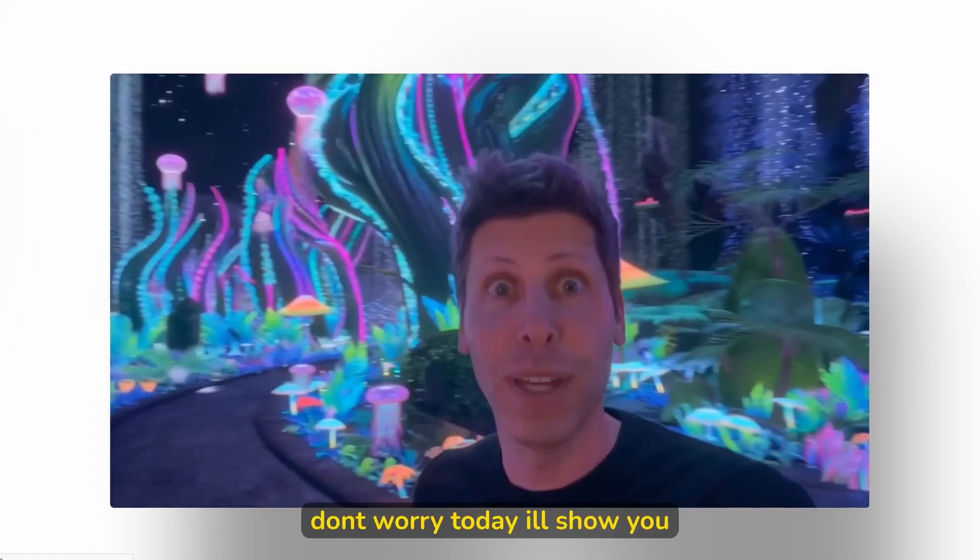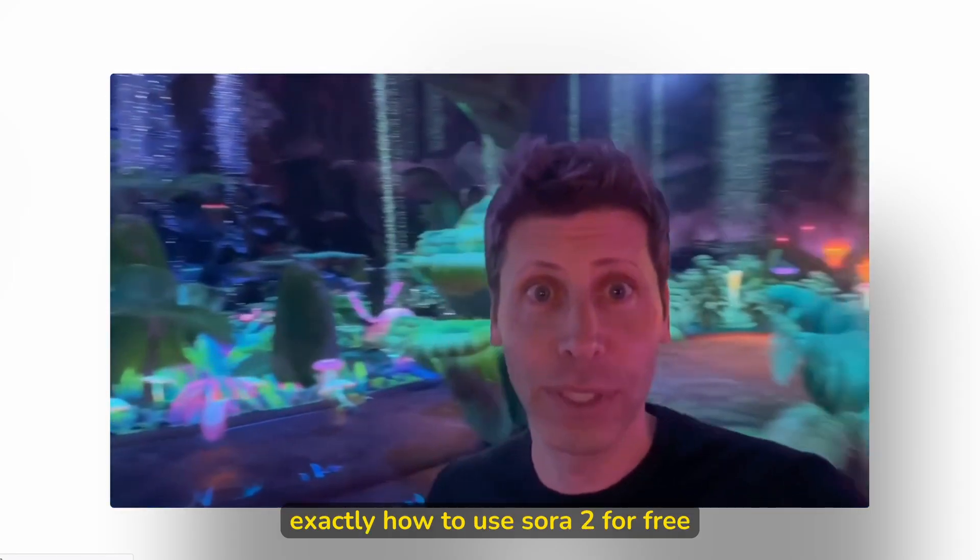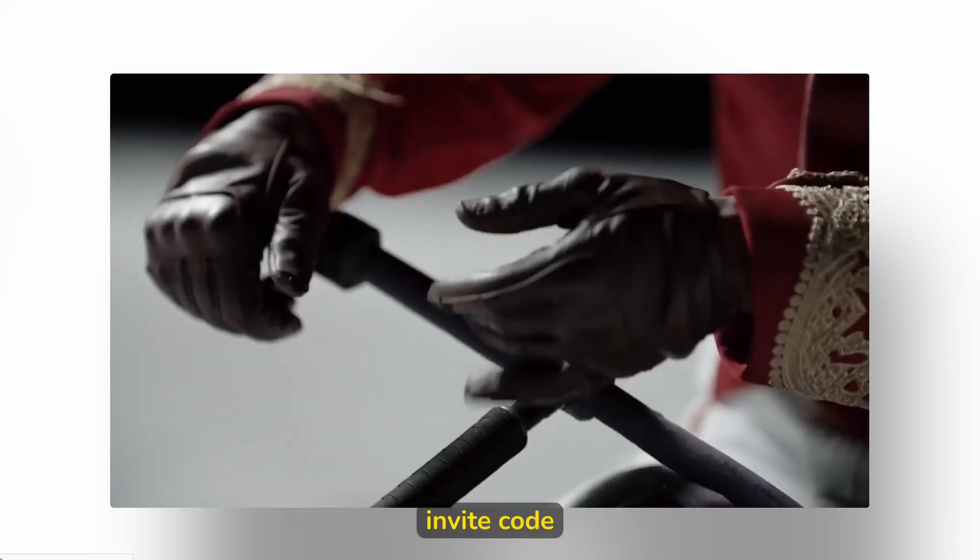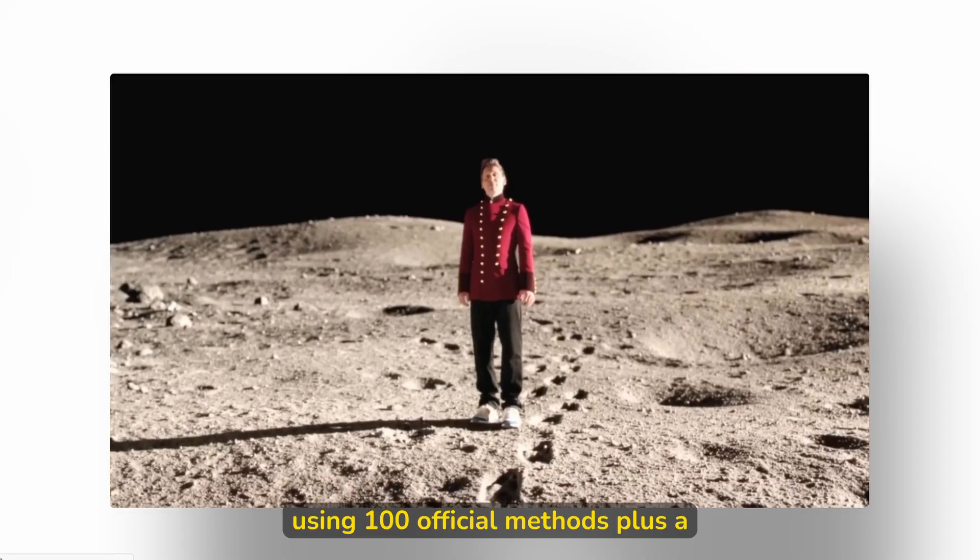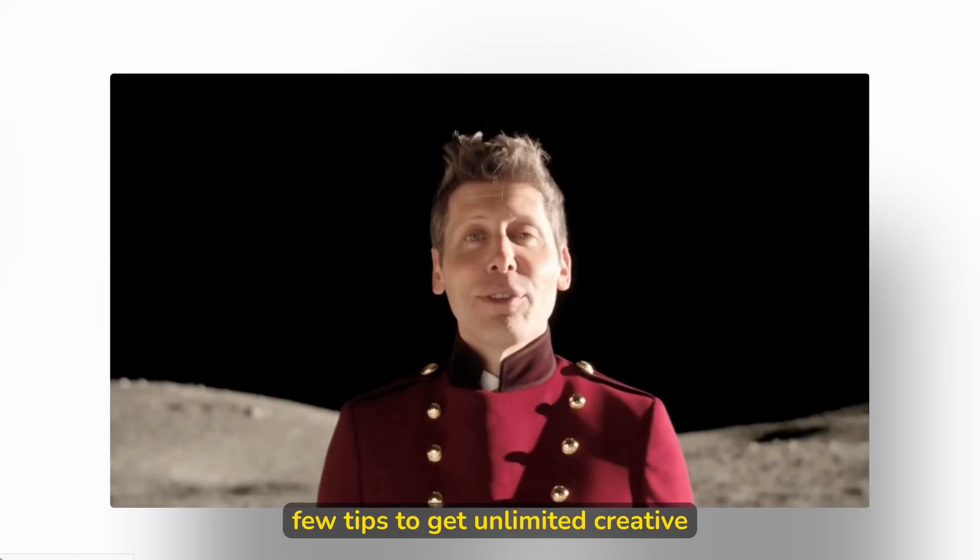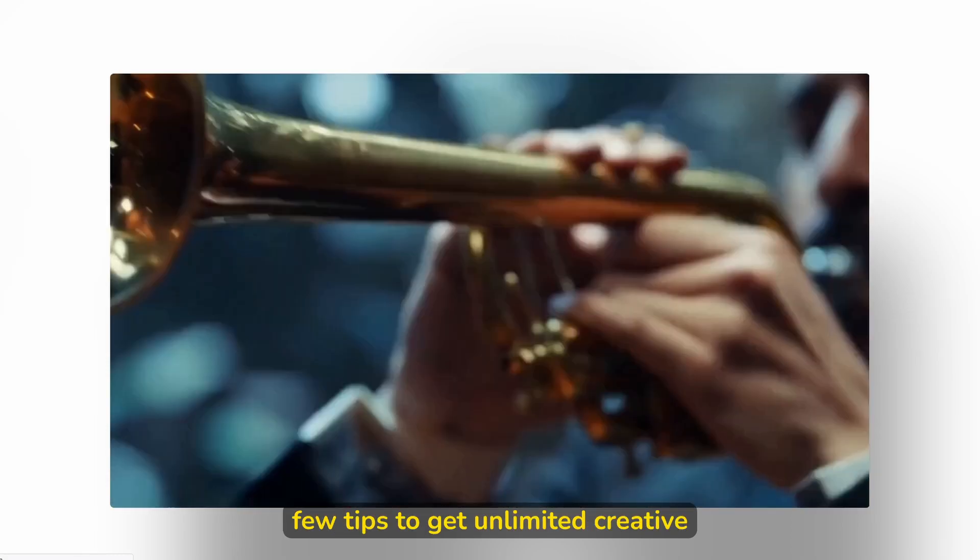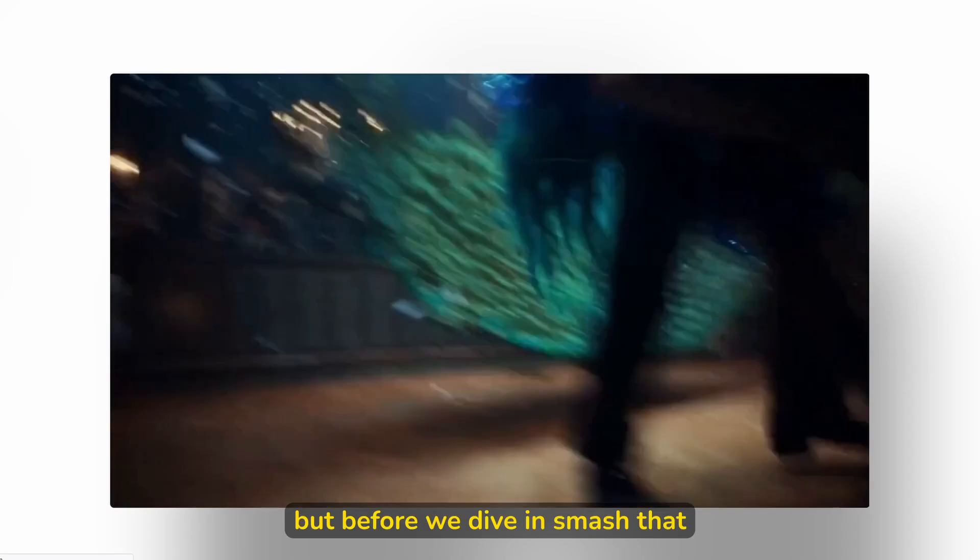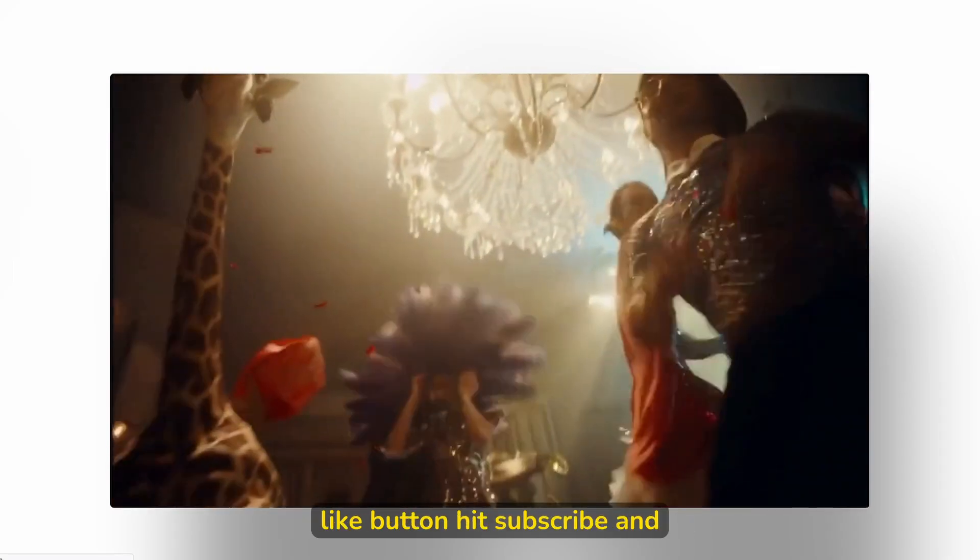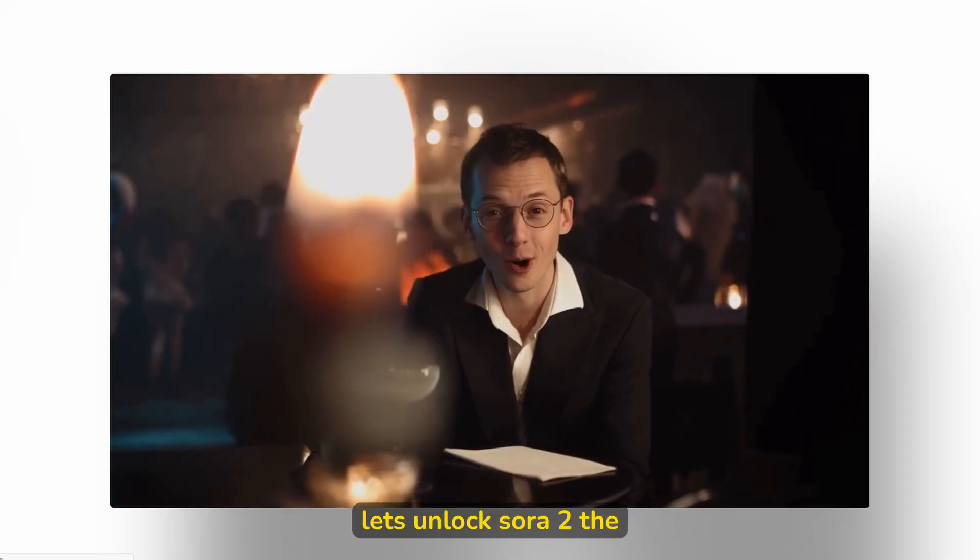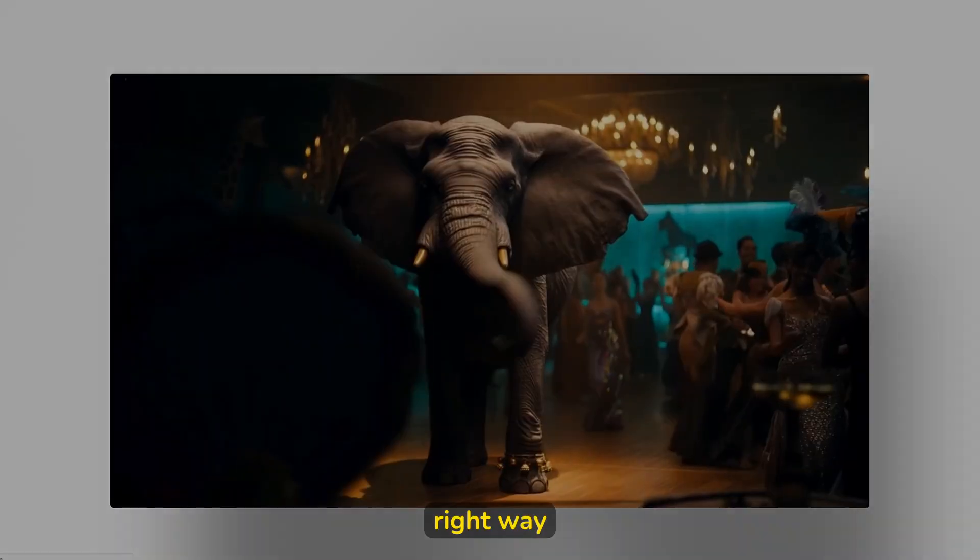Don't worry, today I'll show you exactly how to use Sora 2 for free and without an invite code using 100% official methods, plus a few tips to get unlimited creative power safely. But before we dive in, smash that like button, hit subscribe, and let's unlock Sora 2 the right way.